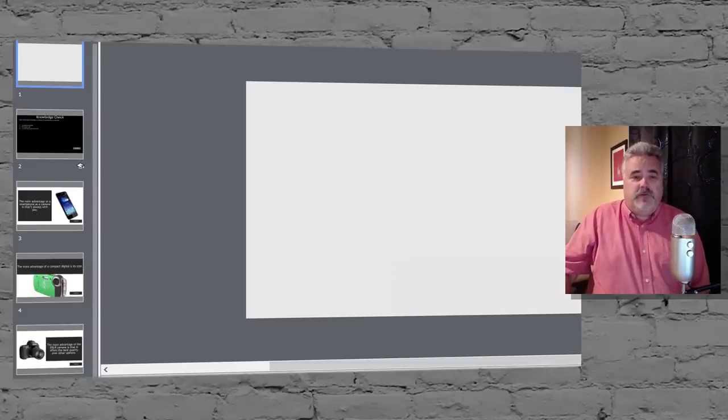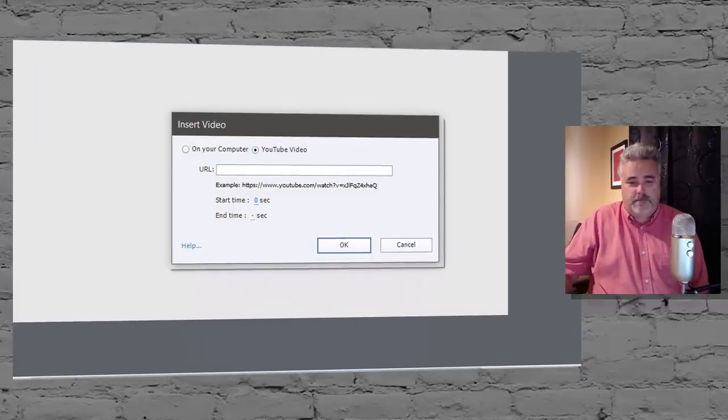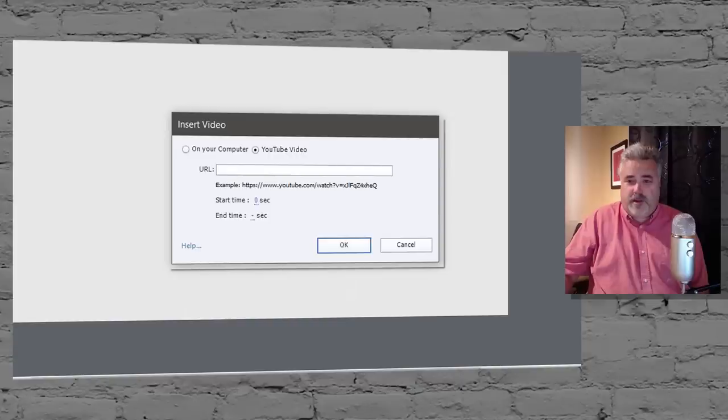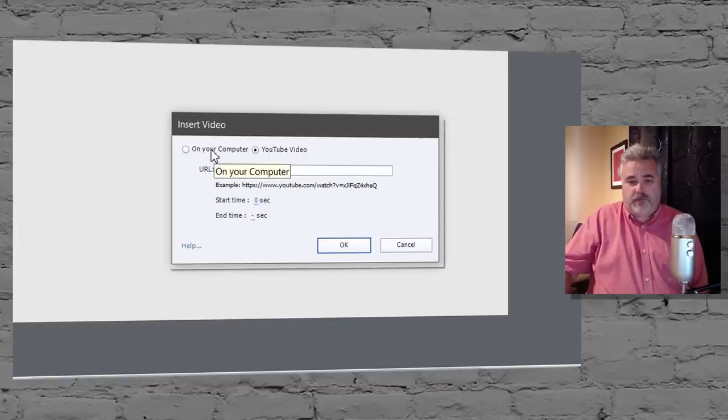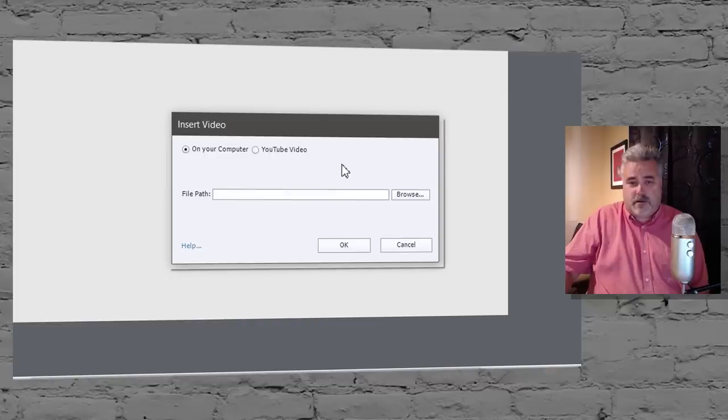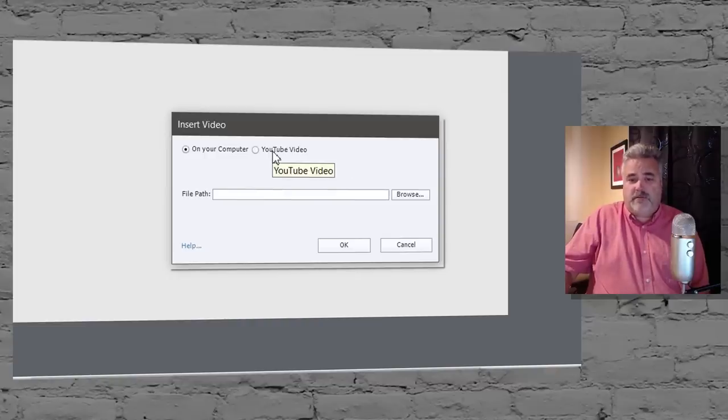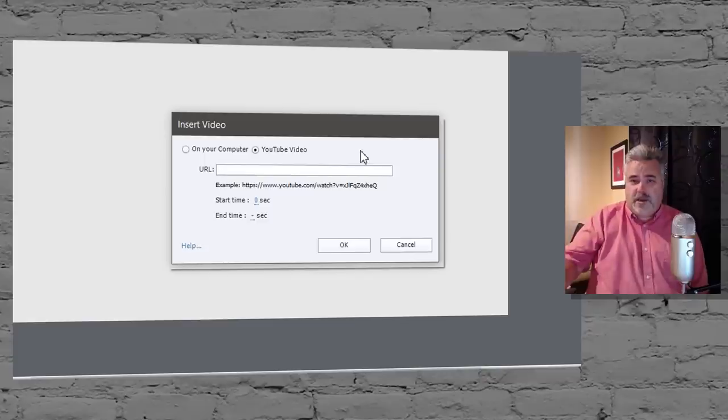So let's insert some interactive video or at this point actually just video. And you can do it one of two ways. You can either select a video that's already on your hard drive somewhere, or you can select a YouTube video. Perhaps it's a video you've already uploaded.